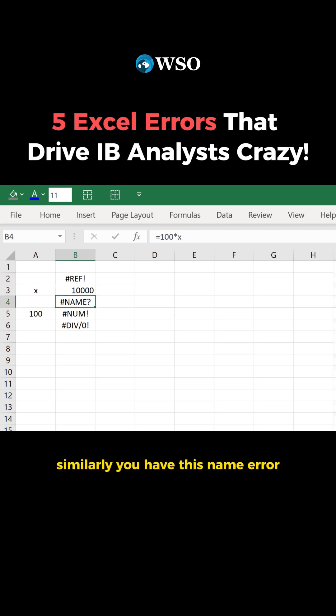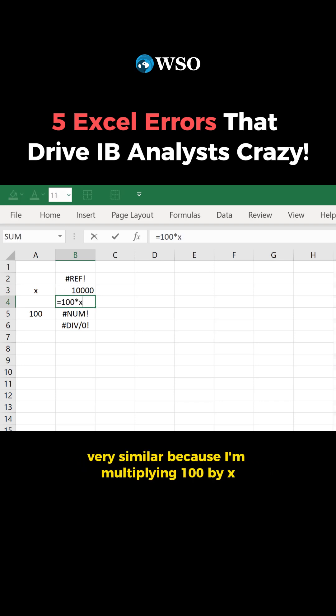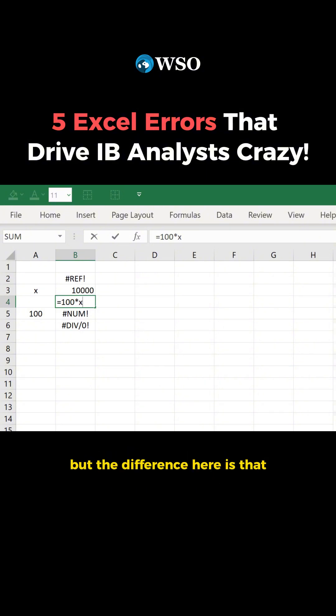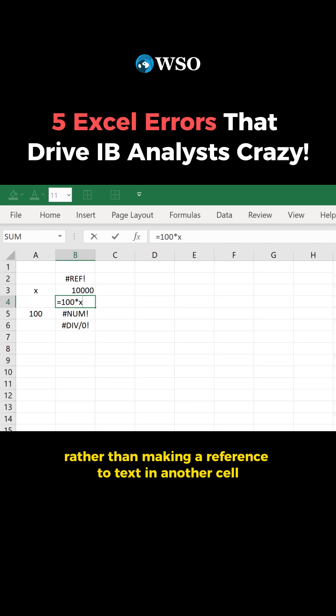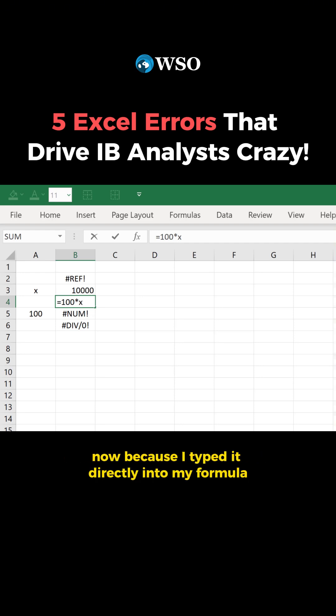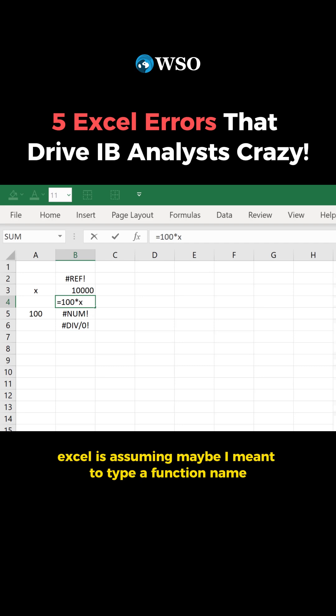Similarly, you have this name error, and it looks very similar because I'm multiplying 100 by X. But the difference here is that I've typed X into my formula rather than making a reference to text in another cell. Because I typed it directly into my formula, Excel is assuming maybe I meant to type a function name.